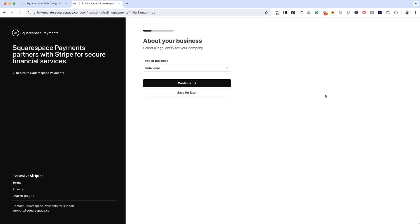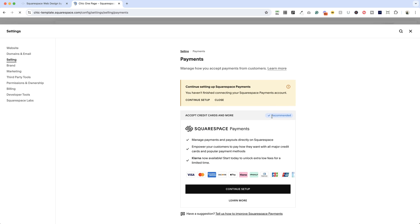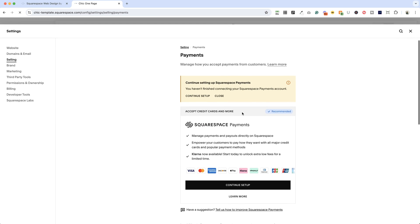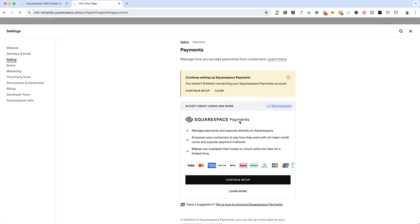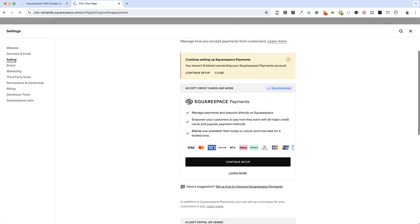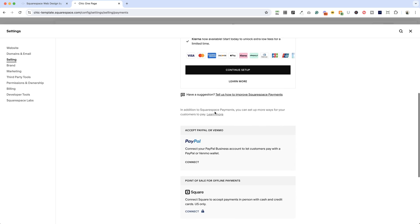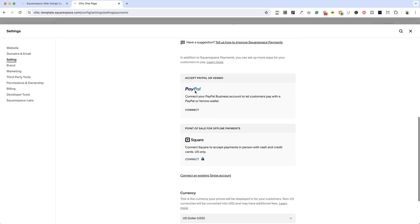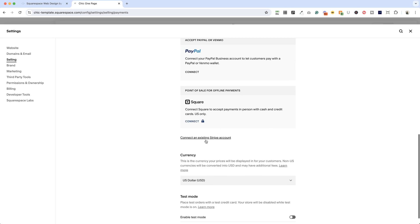and it's going to walk you through the setup for connecting Squarespace payments. Now, this is pretty cool because with Squarespace payments, you have the ability to take all of these different payments that are listed here. You can also connect PayPal or an existing Stripe account.